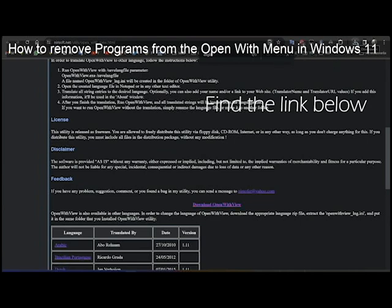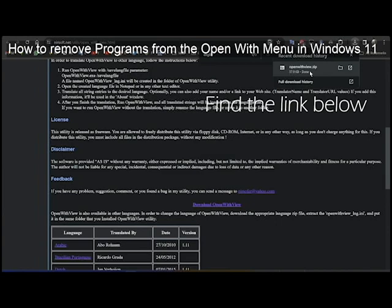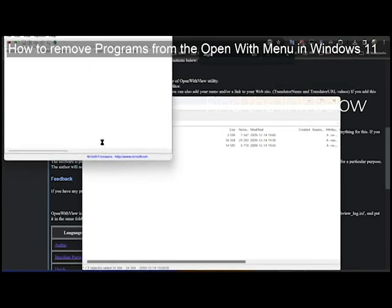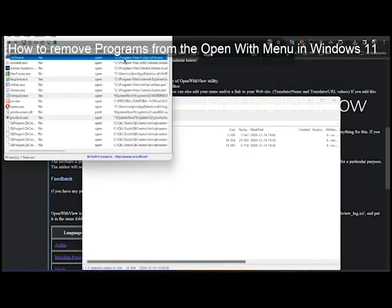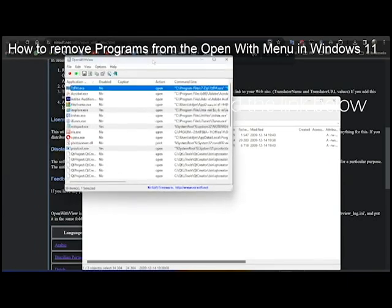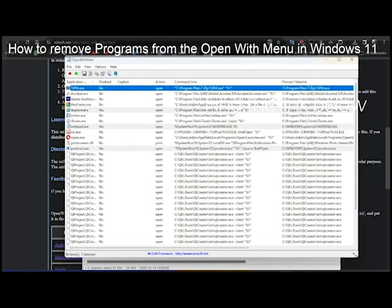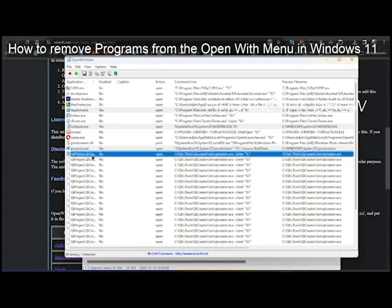So that will solve all your problems. Once you download this, open it and you will see that it will show all the entries that you have with Open With. Right, no complicated things. That's the easiest way.